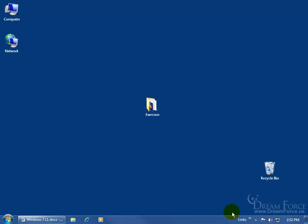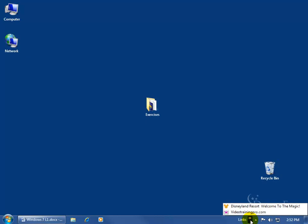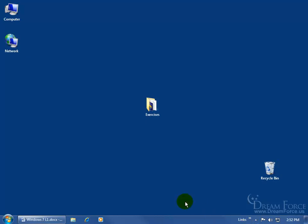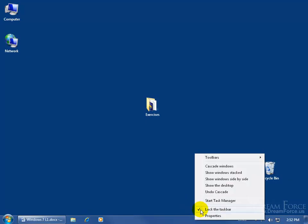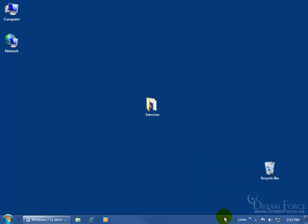The only way to see them is to either click on those double arrows, there they are, or let me click off in a blank area, right-click in a blank area on the taskbar, come up here and uncheck the lock taskbar by clicking on it.